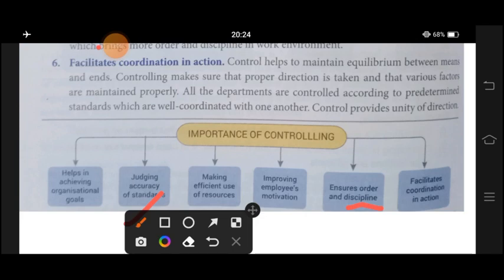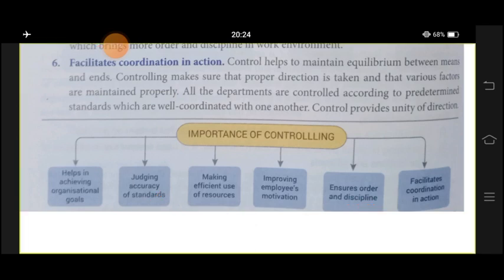In conclusion, the importances of controlling are: helping achieve organizational goals by removing undesired performance; judging accuracy of standards by ensuring flexibility of the plan; making efficient use of resources by preventing waste; improving employee motivation; ensuring order and discipline through proper supervision and monitoring; and facilitating coordination in action by focusing on unity of direction. In the next class, we will deal with the process of controlling. Take care and thank you very much.